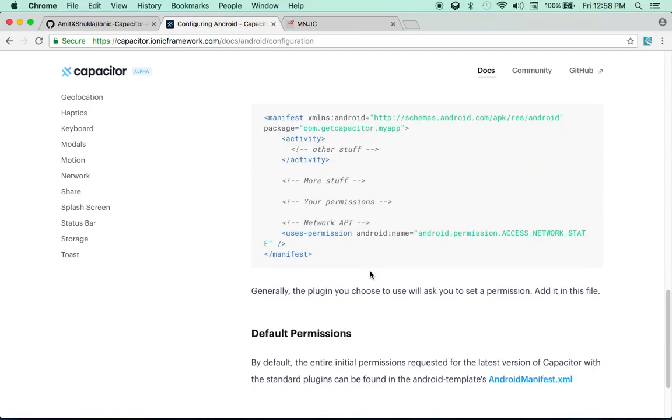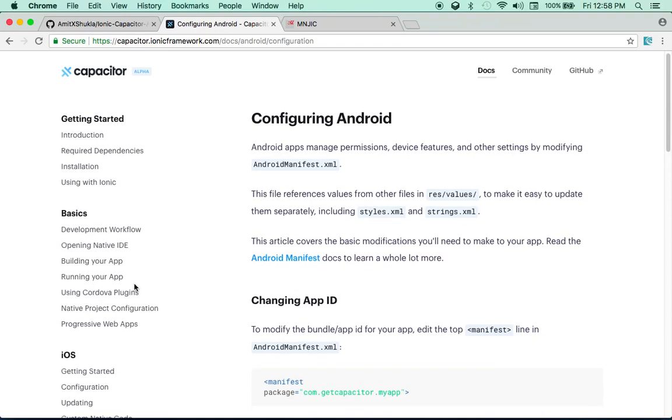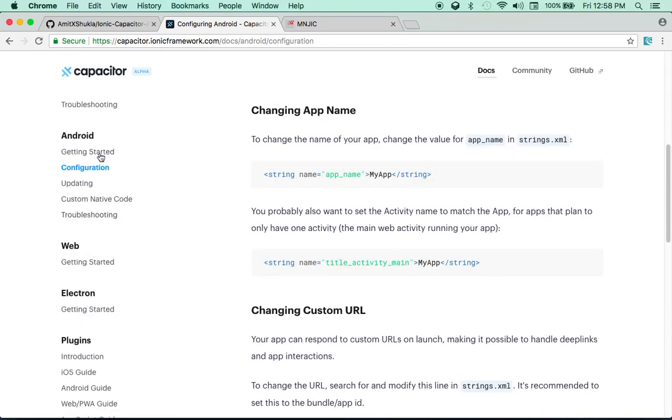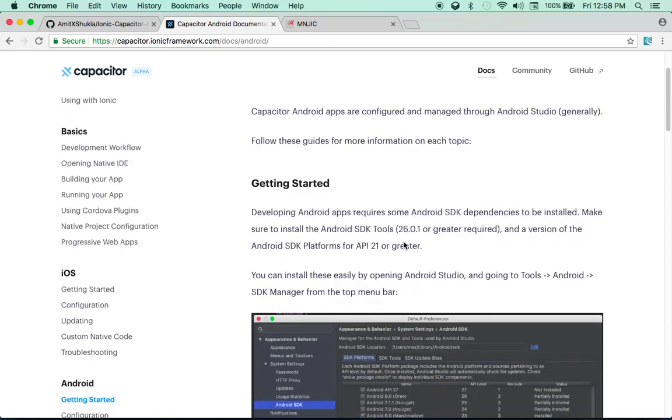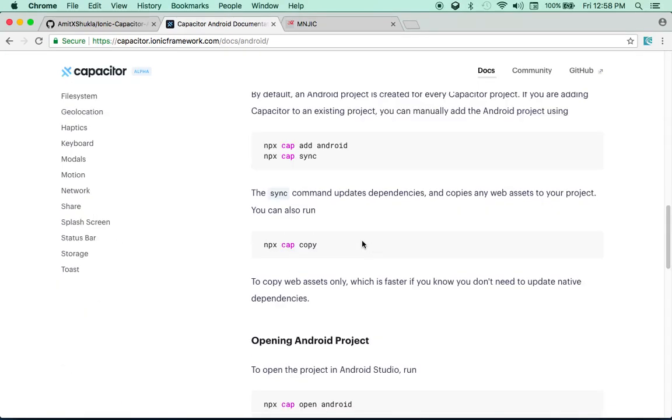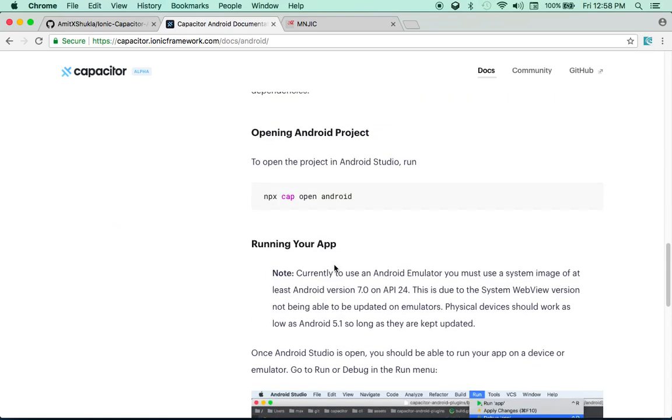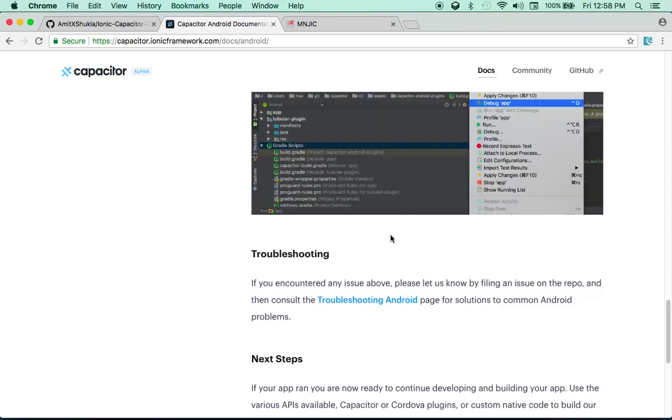Okay guys. So I just did NPX cap open Android. And as you can see it opened my Android project using Android Studio. That's all it did. So let me go back to their documentation, docs and Android. And as you can see, what they have mentioned right now, considering this is still an alpha release. So they haven't given us the tools yet, which actually you can use to build your Android app outside Android Studio.